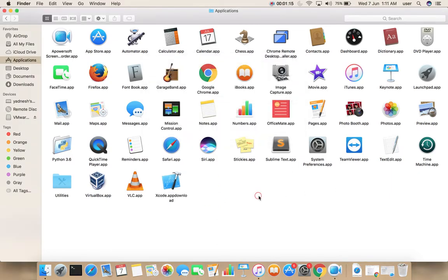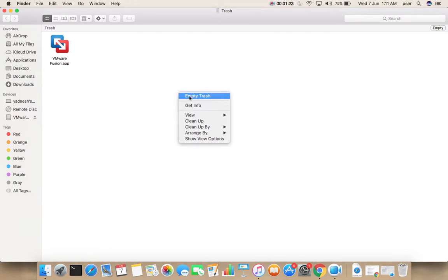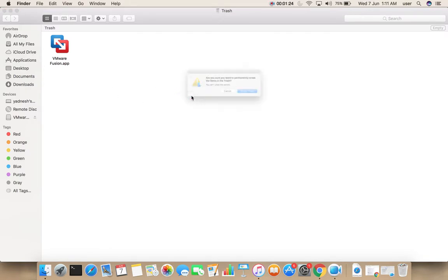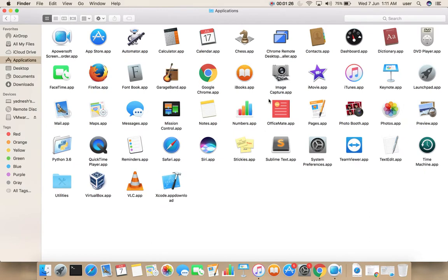I have moved VMware Fusion.app to trash. Let me go to trash and empty it. I have removed it from trash.